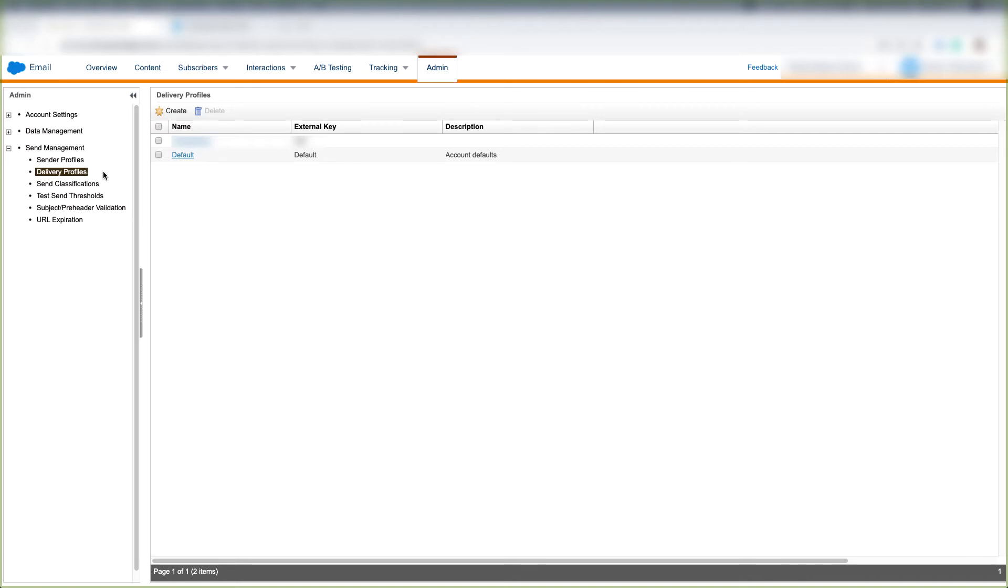A delivery profile in Marketing Cloud specifies the delivery information for a message in a central location and reuses that information every single time you send an email to your customers.